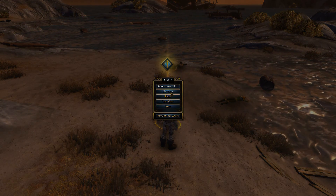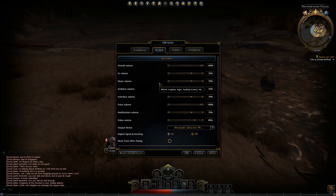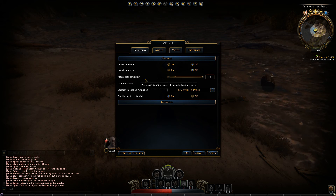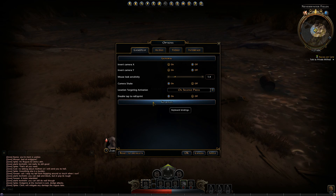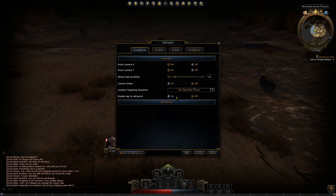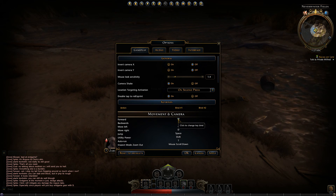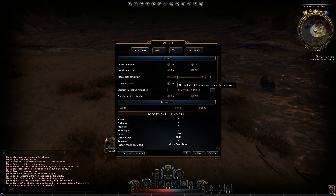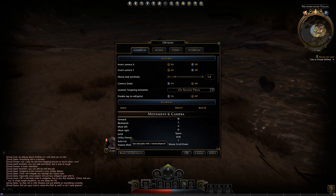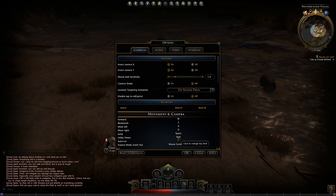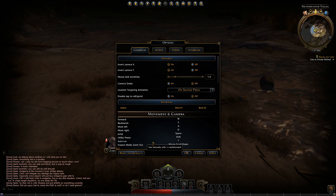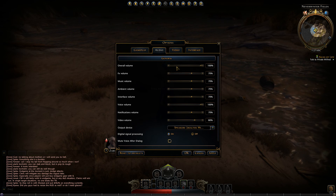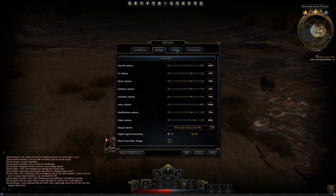Let's have a look at the options. Mouse look sensitivity, camera shakes, double tap to roll and sprint - that's important. And here's all the keybinds, you can just click on those to change them. Space to jump, utility power is shift, autorun is G - kind of like it was in Raiders. That's just audio, volume and stuff.